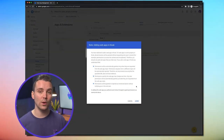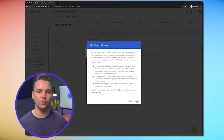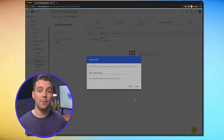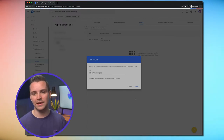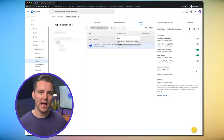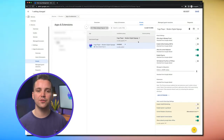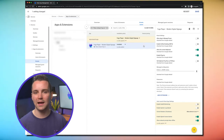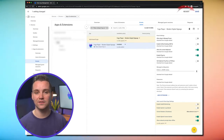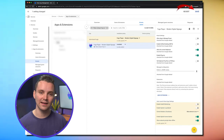A pop-up window will appear asking you to authorize Google to grant permissions to the Fugo web app. Click Agree. Back on the kiosks page, click the drop-down button next to Auto Launch App and select the Fugo Player app. This will set Fugo to automatically launch when you start up your device. Click Save.